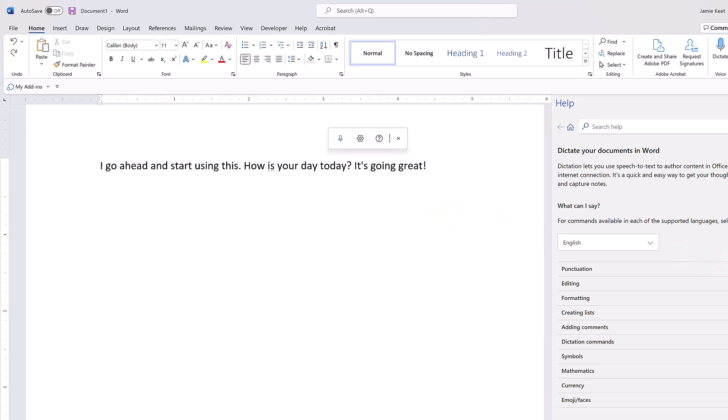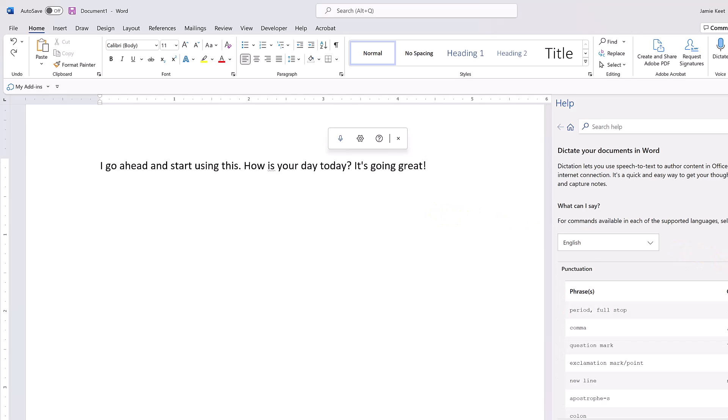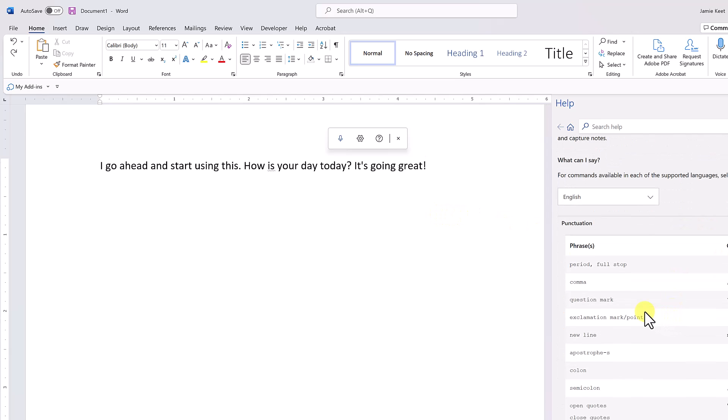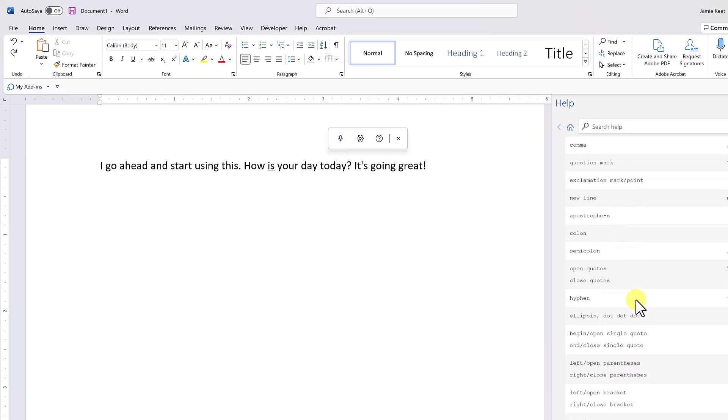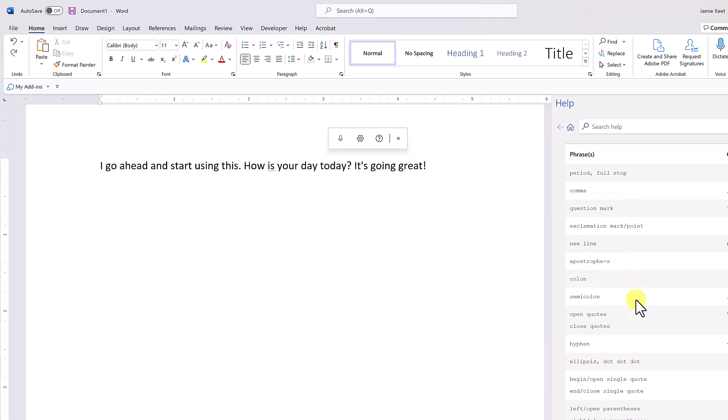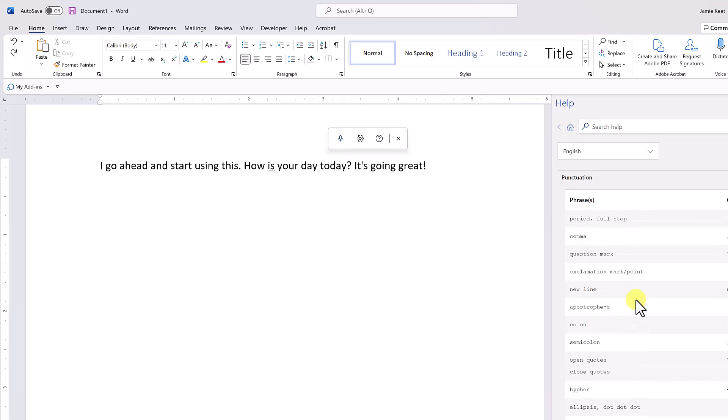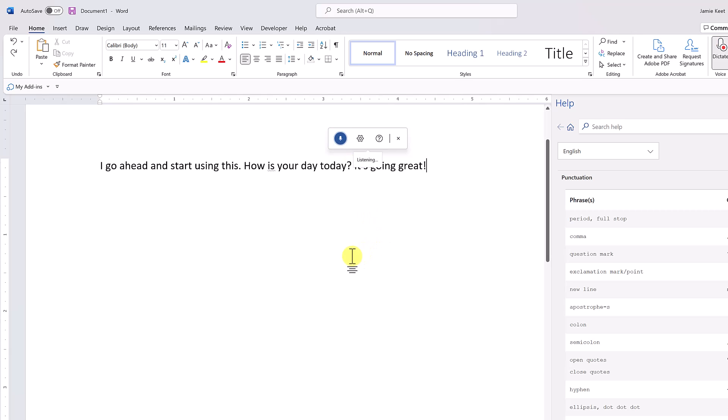Pause dictation. So you can see just to add in periods or question marks or exclamation marks, it's pretty easy. If you look over at punctuation here, you can see all the lists here that you can do. If I need a new line, you just say 'new line.' So it'd be like this: 'New line. New line. Did you see how I created a new line there? Question mark.'